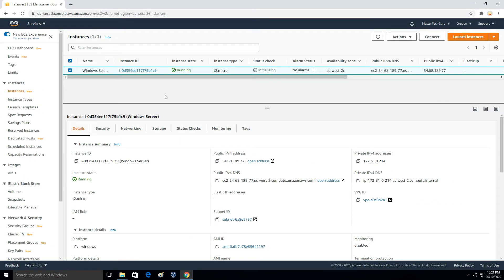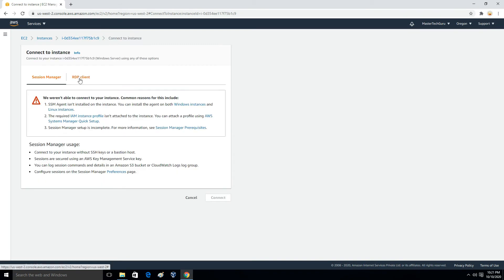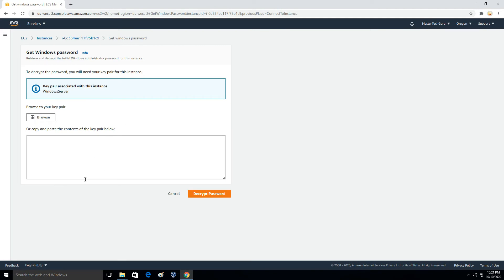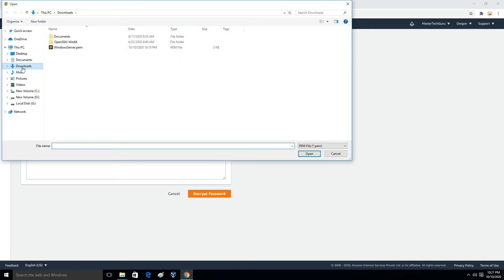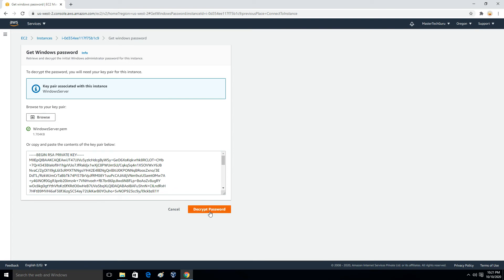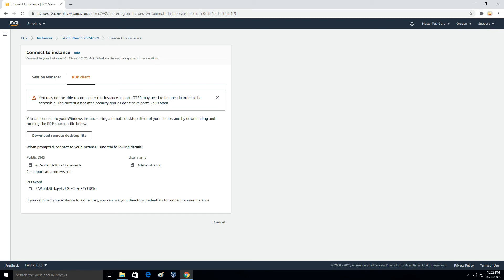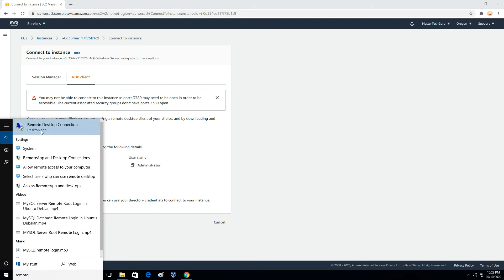After waiting a couple of minutes, let us connect to the instance. Select the instance, right-click, click Connect, go to RDP Client, then click Get Password. Once it is ready you will see an option to browse for your key pair — the .pem file you downloaded. Upload that file and click Decrypt Password. You will then see the password to log into your Windows server instance. If you are on Windows you can use the Remote Desktop Client software to connect.